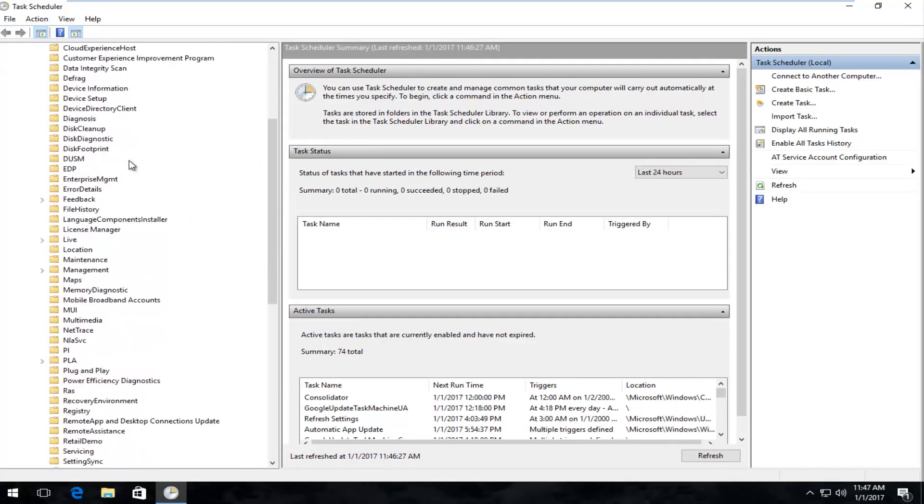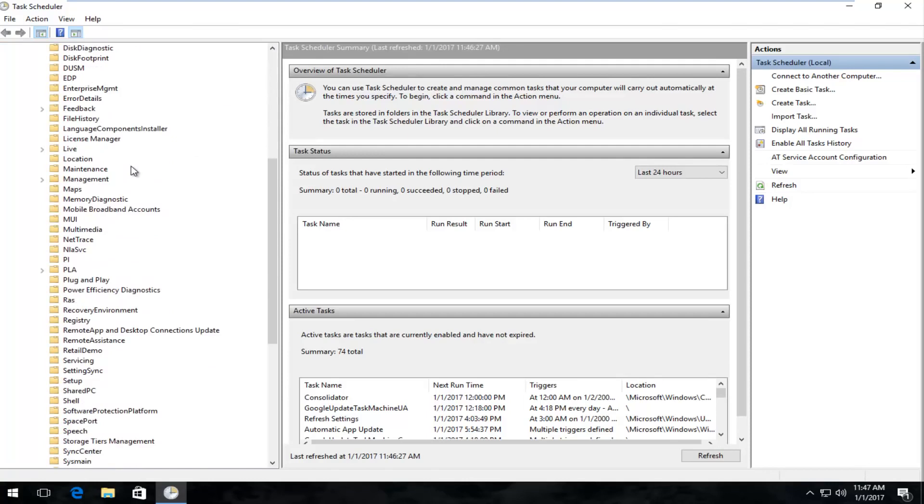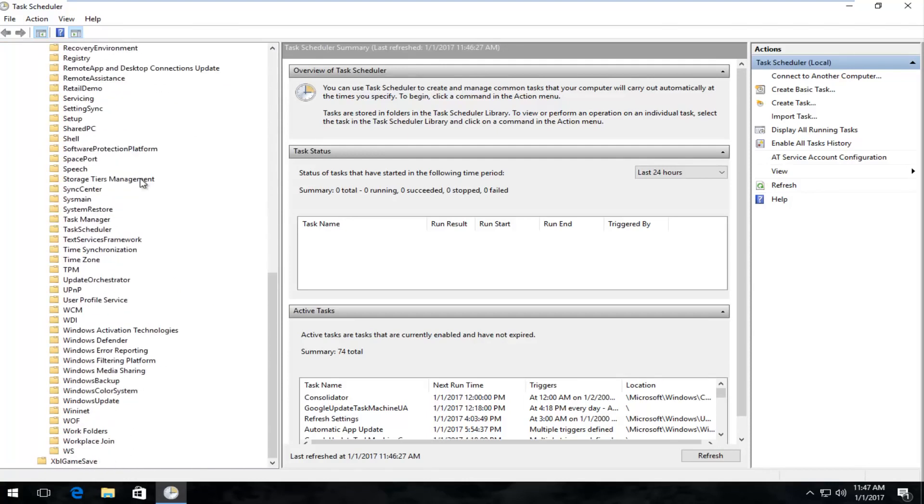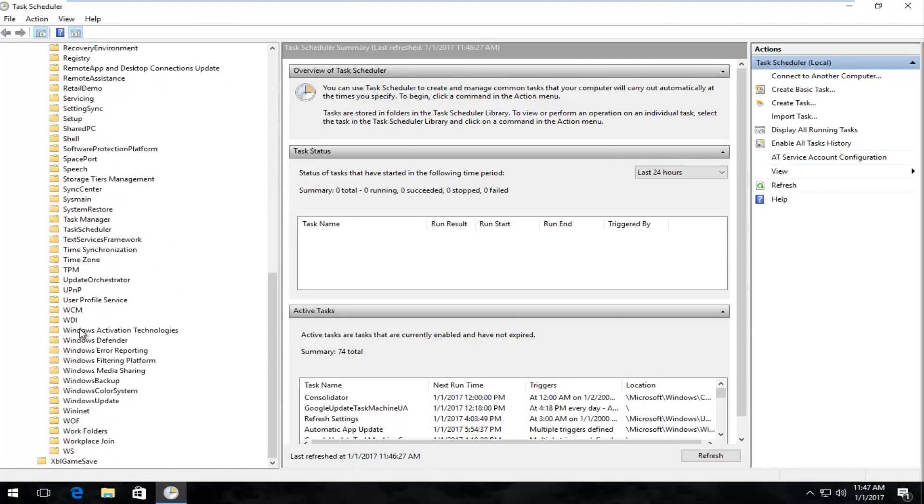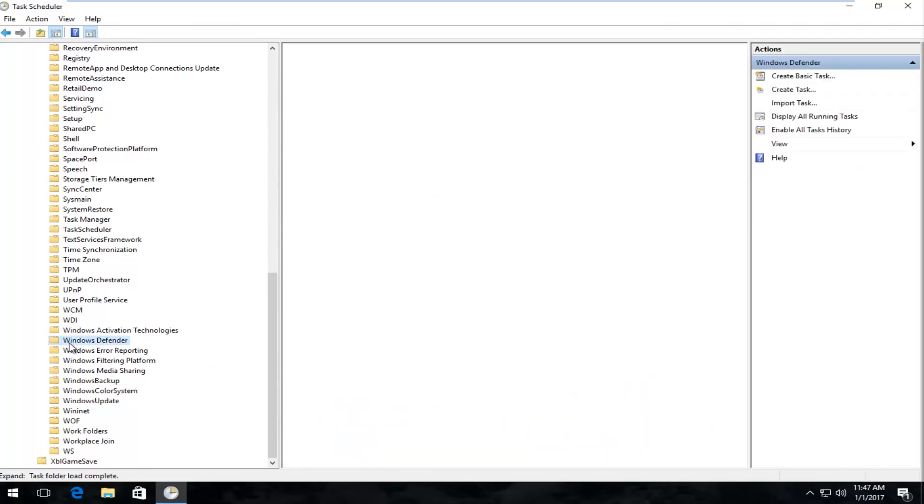I'm going to make this screen a little bit wider so we can easily see what we're looking for. Now we're going to scroll down until we get to Windows Defender, and if your list is appearing in descending order, it should be near the bottom of the list.